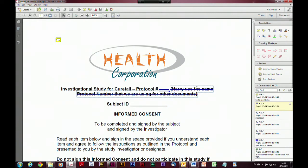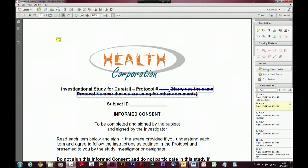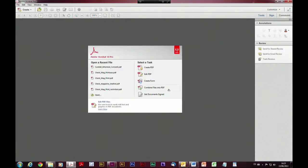So viewing, summarizing, sorting, and filtering comments is really easy. It really comes down to how we initiate those requests for review and comment. Again from our panel we've got a review panel — that's where we send for shared review, send for email review, and track those managed reviews. An ad hoc review is initiated directly from your email client — you just attach the PDF and ask someone to review it and send it back.